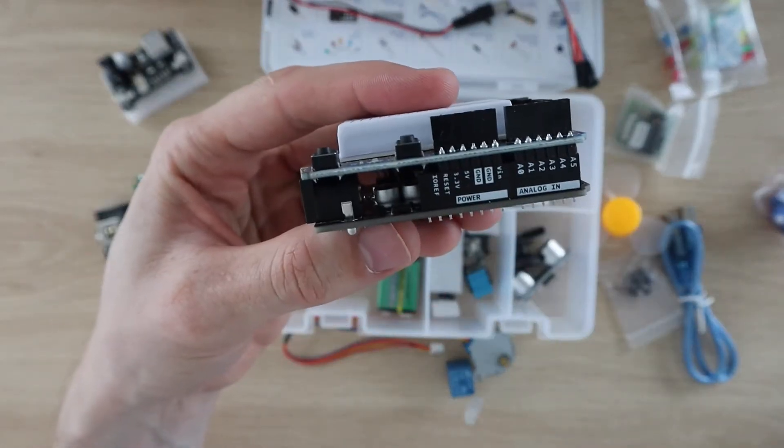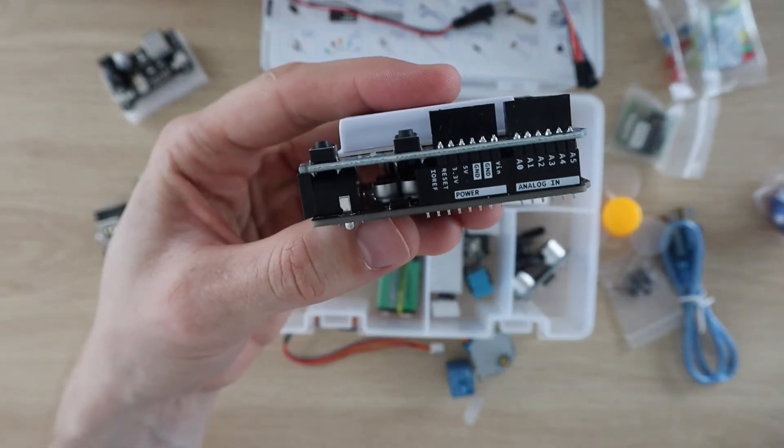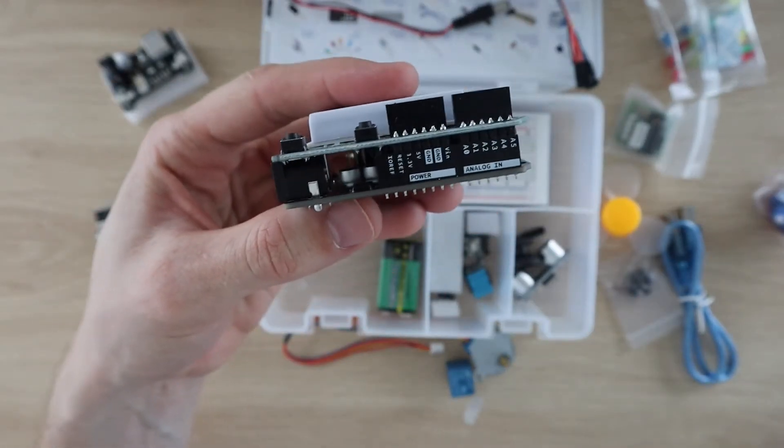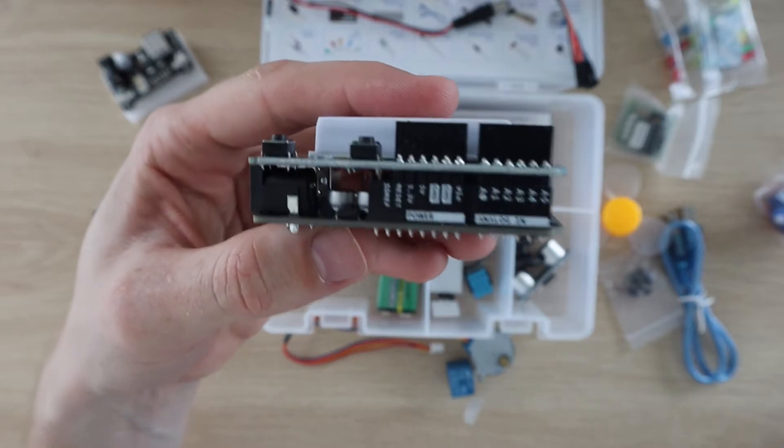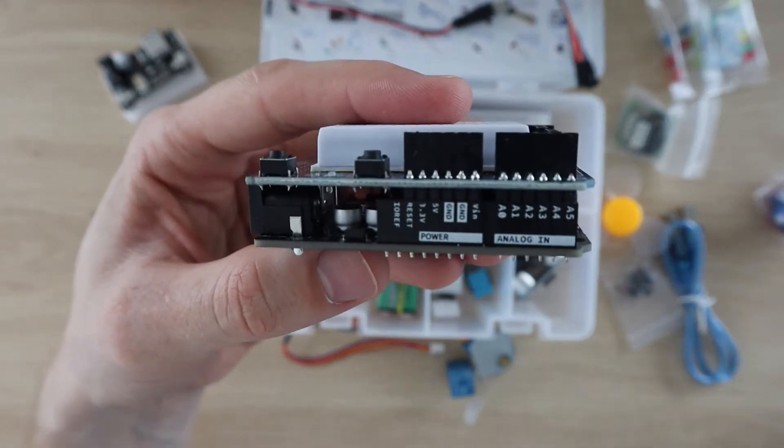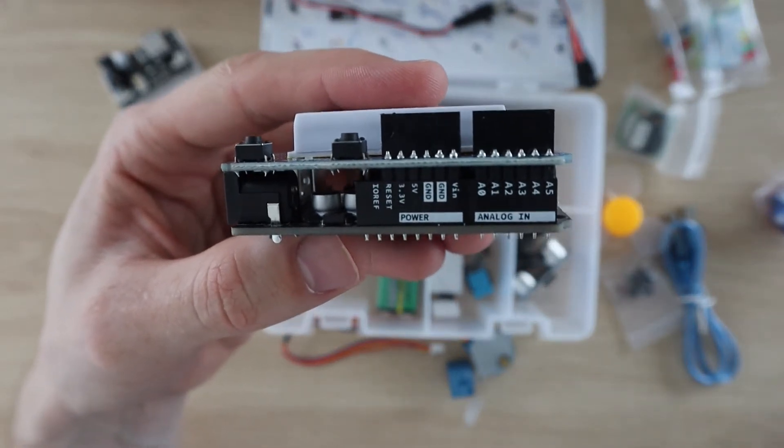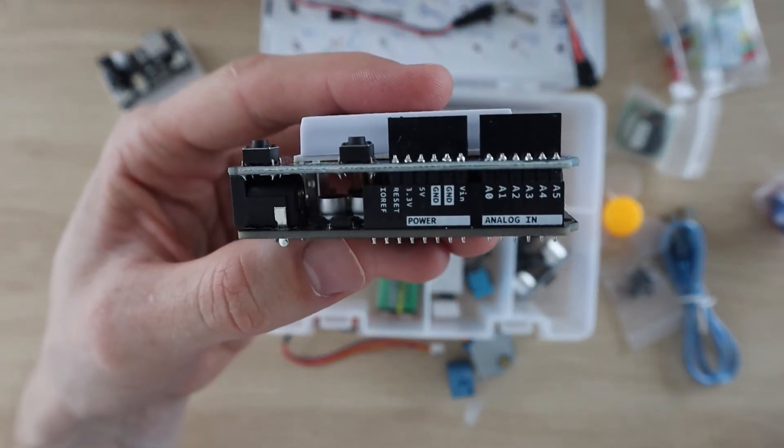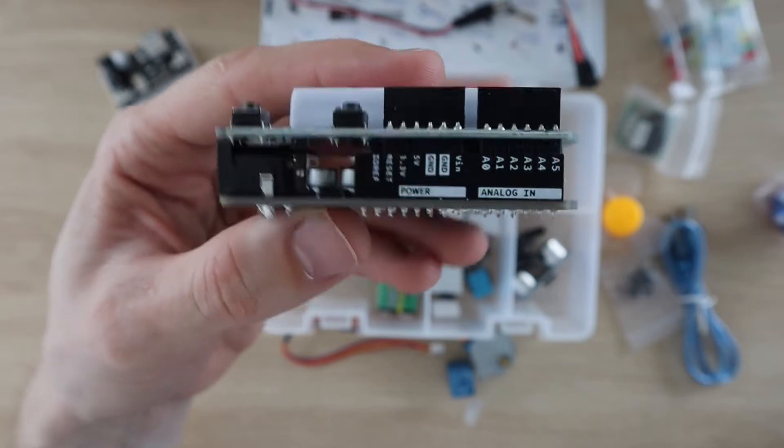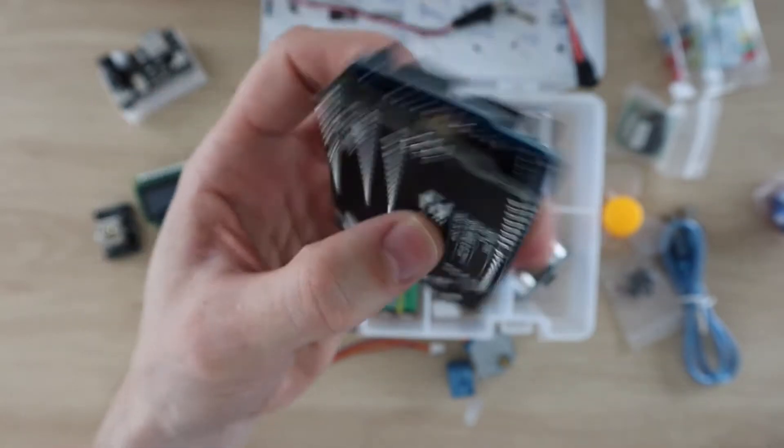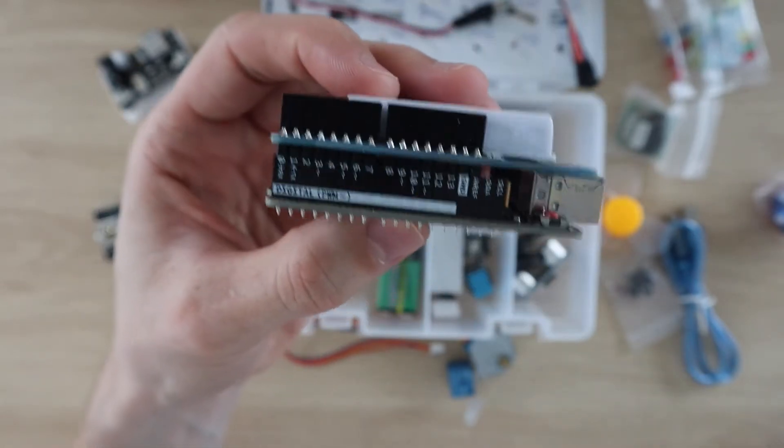I also like that they've labelled the sides of the header pin strips with the port numbers as well. This is really useful if you've got a shield plugged in or you can't see the top of the Arduino because it's tucked into a tight case or container for a project.